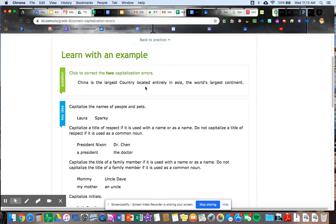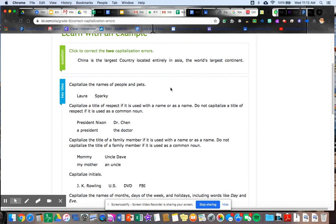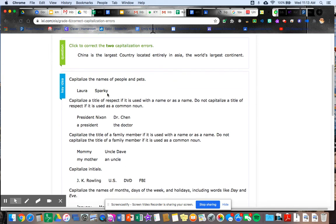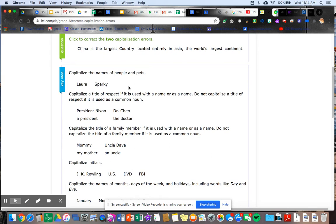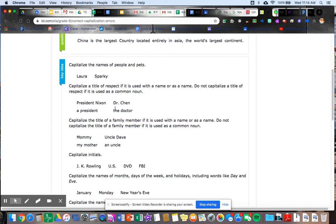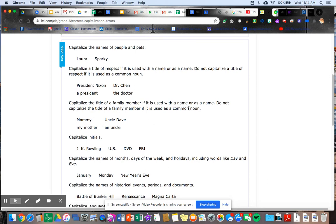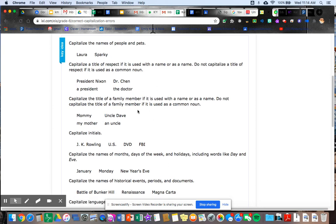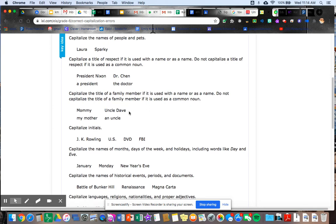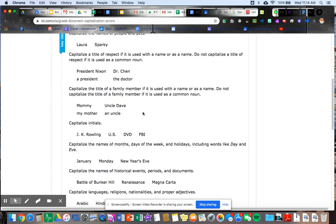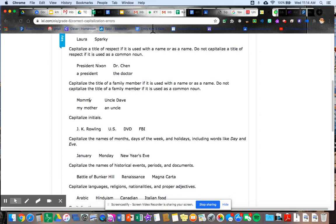Click to correct the two capitalization errors. China is the largest country located entirely in Asia, the world's largest continent. If I'm not sure, I have this teaching key ideas: capitalize the names of people and pets. So it tells me, oh yeah, things I need to capitalize. Capitalize a title of respect if it is used with a name or as a name, do not capitalize a title of respect if it is used as a common noun. And then it gives me examples: president Nixon, but not a president, Dr. Chen, but not the doctor. Capitalize the title of a family member if it is used with a name or as a name, do not capitalize the title of a family member if it is used as a common noun. So mommy, but not my mother, uncle Dave, but not an uncle.